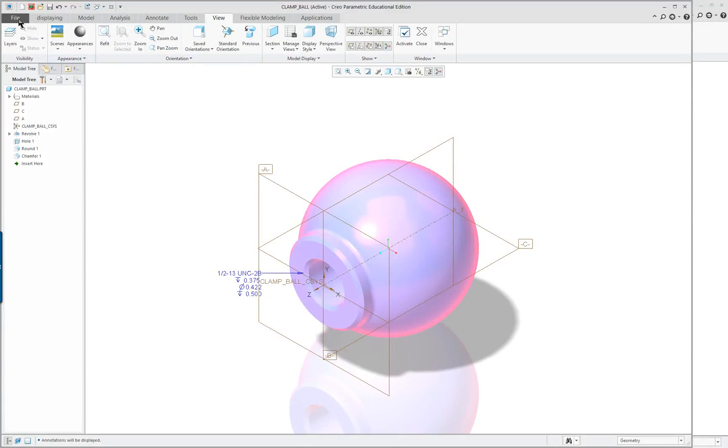This concludes the map key portion of lesson two.